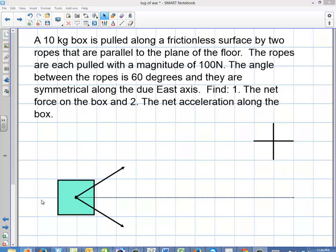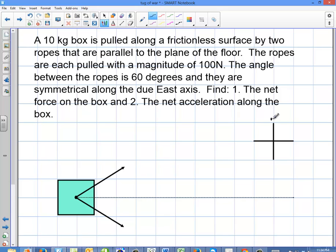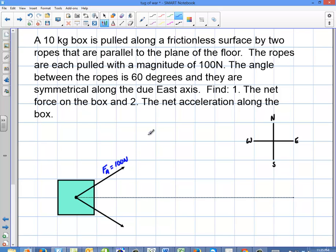Here's our box, these are the two forces, and I'm going to make this the east axis. The first thing I need to do is label my compass — north, south, east, and west — so I have an orientation to use as a reference point. This first force here is going to be force A, with a magnitude of 100 newtons, and the force down here we're going to call force B, also 100 newtons. They're both tension forces being pulled by ropes, but I'll just call them force A and force B to keep it simple. The angle between them is 60 degrees.